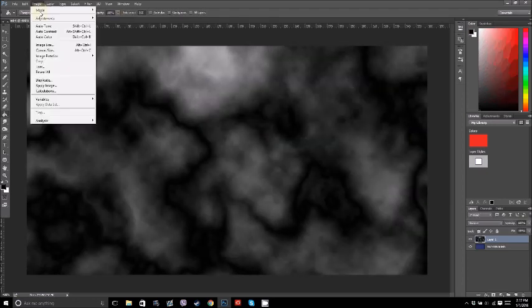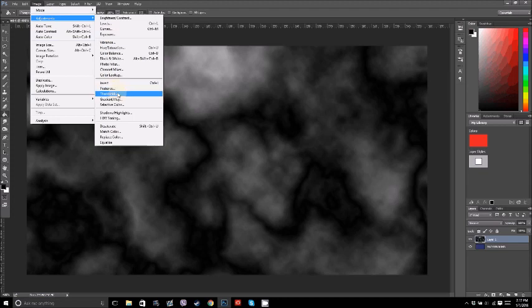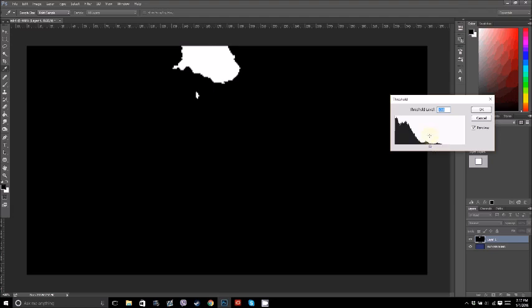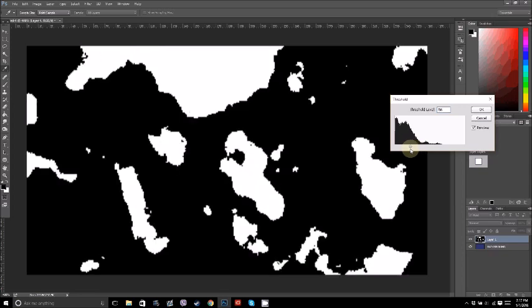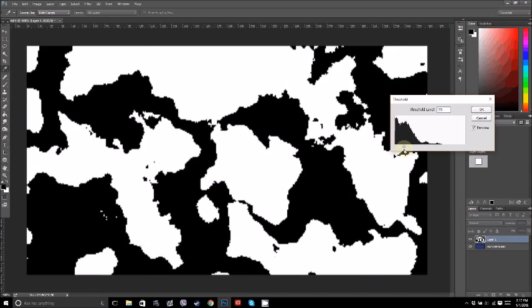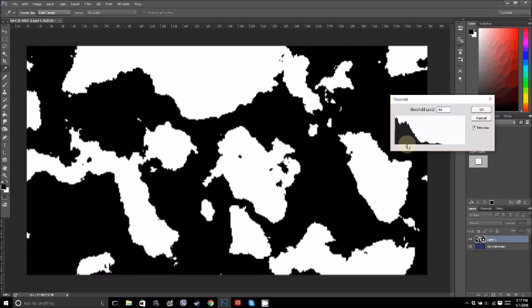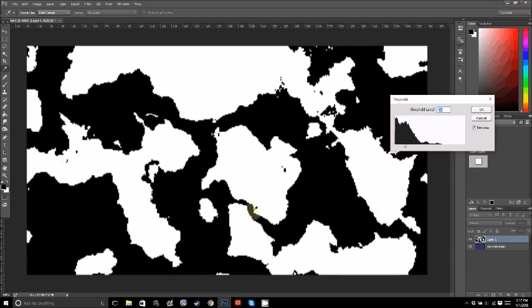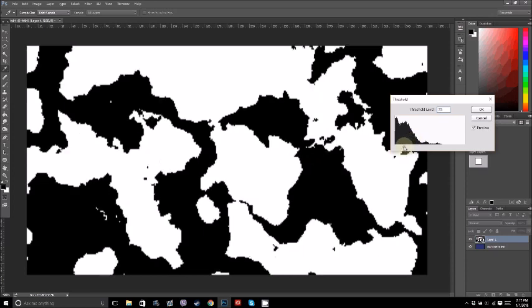You can see right here we have barely any white at all. White is going to be our landmass, black is going to be our water. But if you drag it this way, it will start to fill in with landmass. I think a little bit less than that. I really want these two to connect. There we go. That's good, that connects up there too but not down here. Awesome, so this is like a big bay. That's really cool.